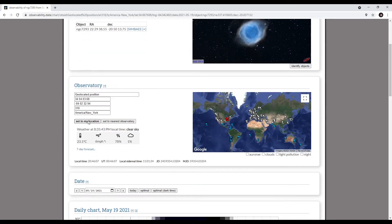The observatory data is being pulled from my IP address, so I'm in the greater Atlanta area. You can populate this yourself.